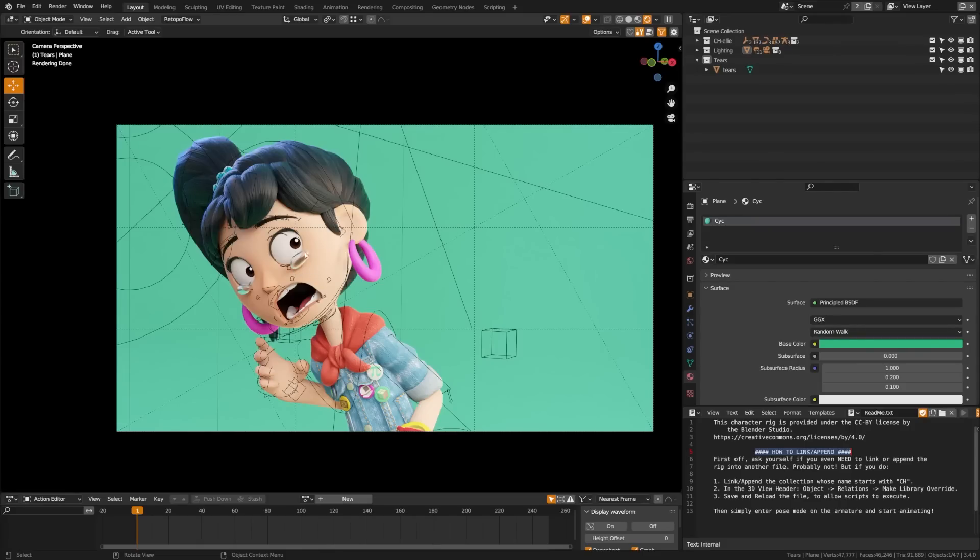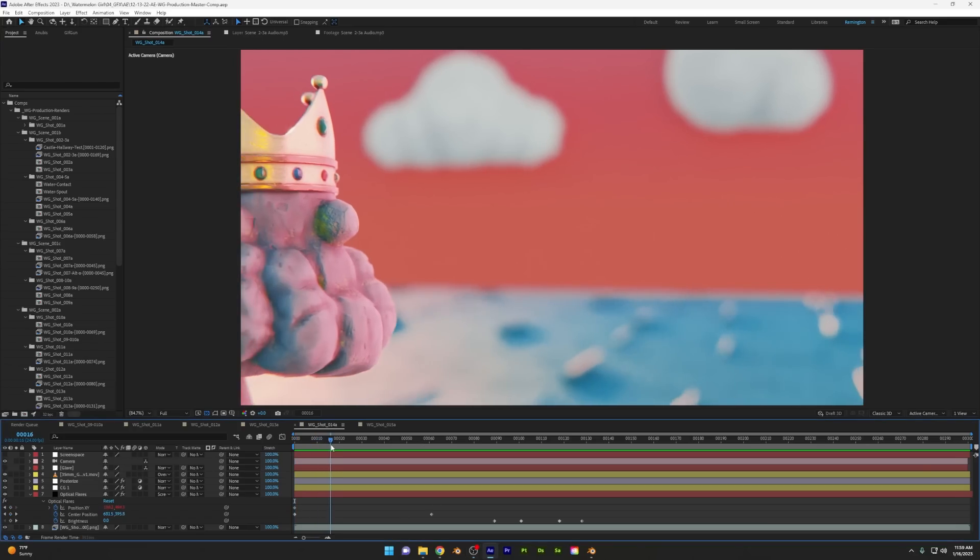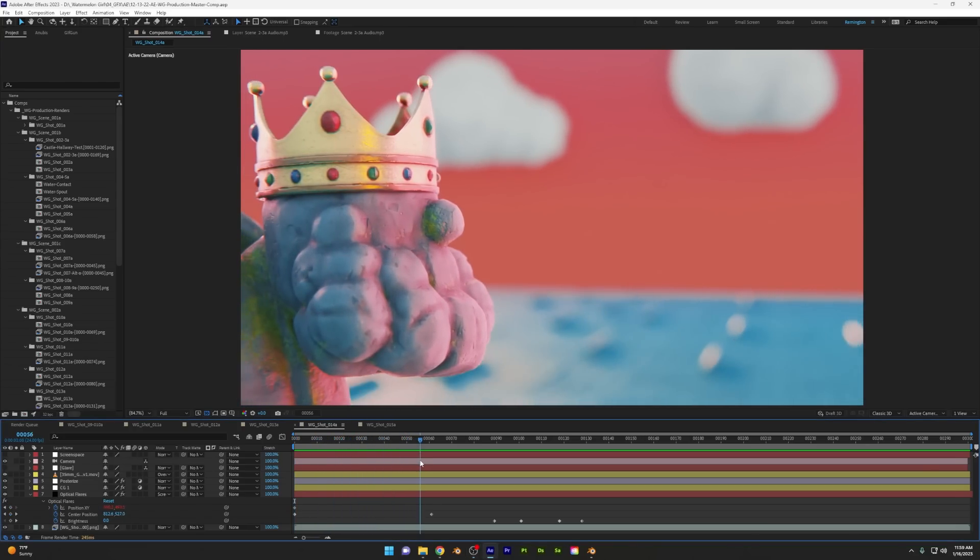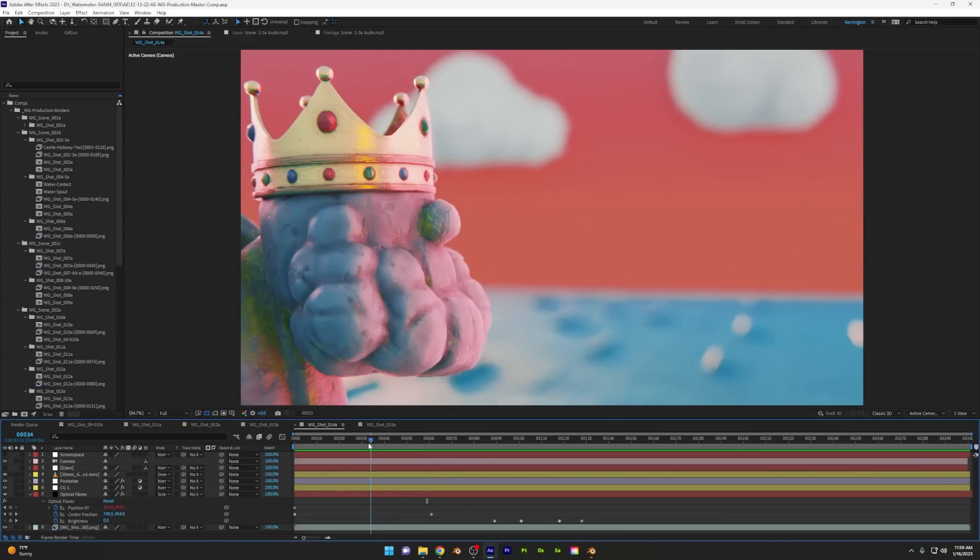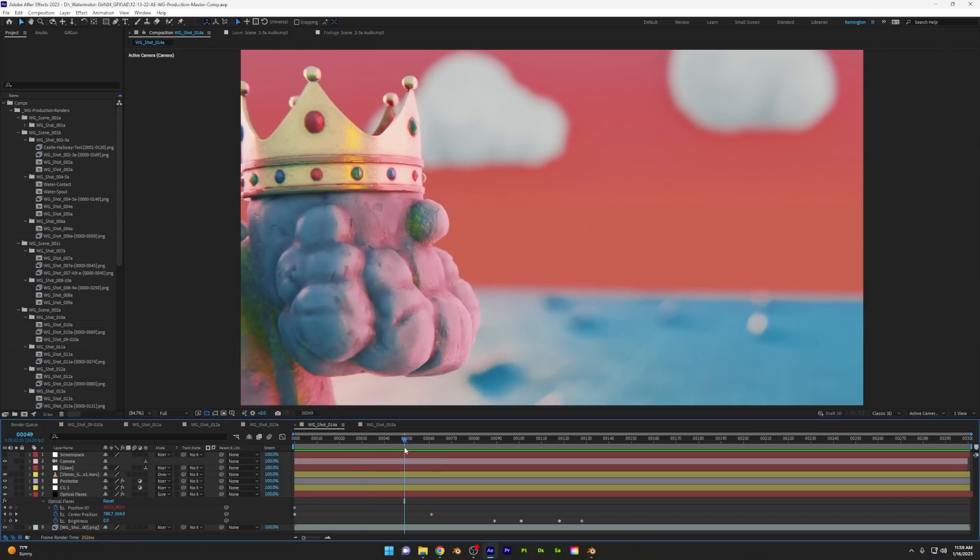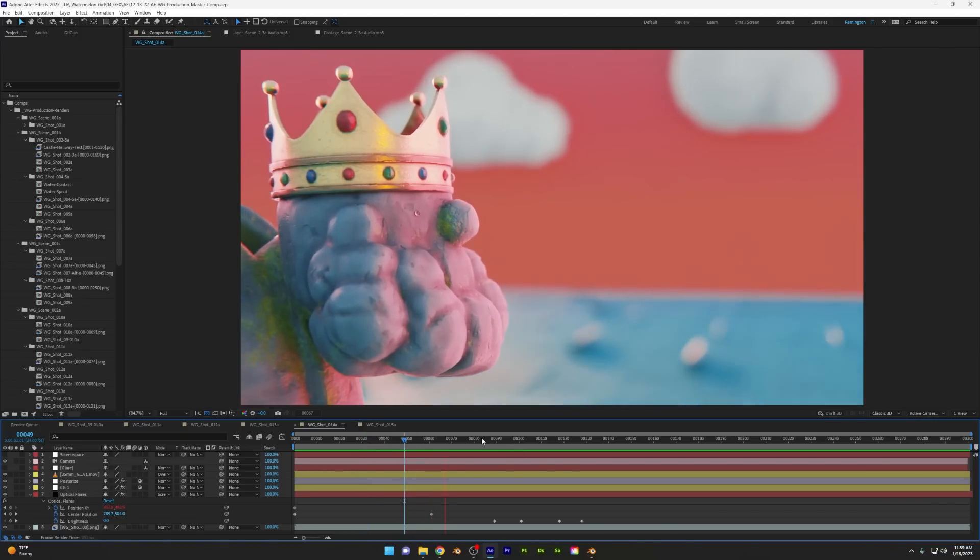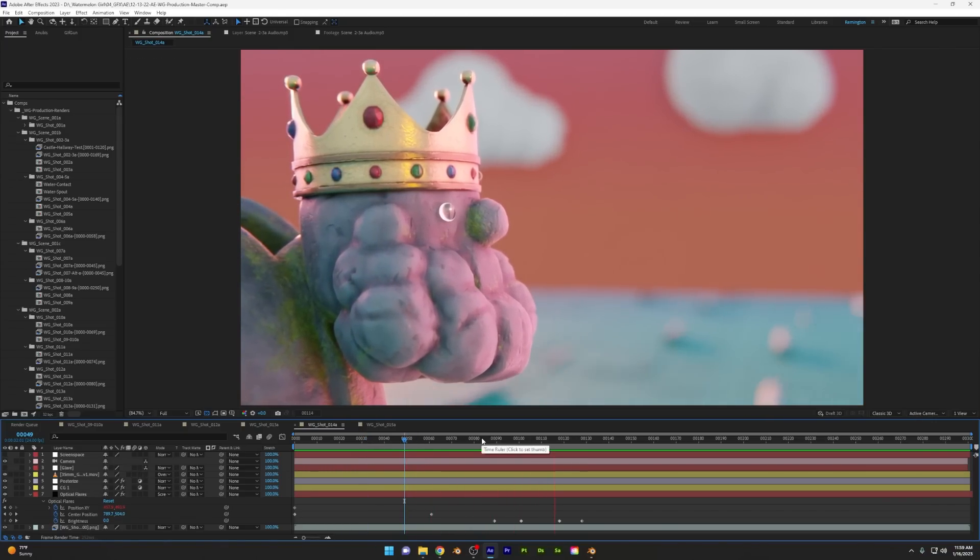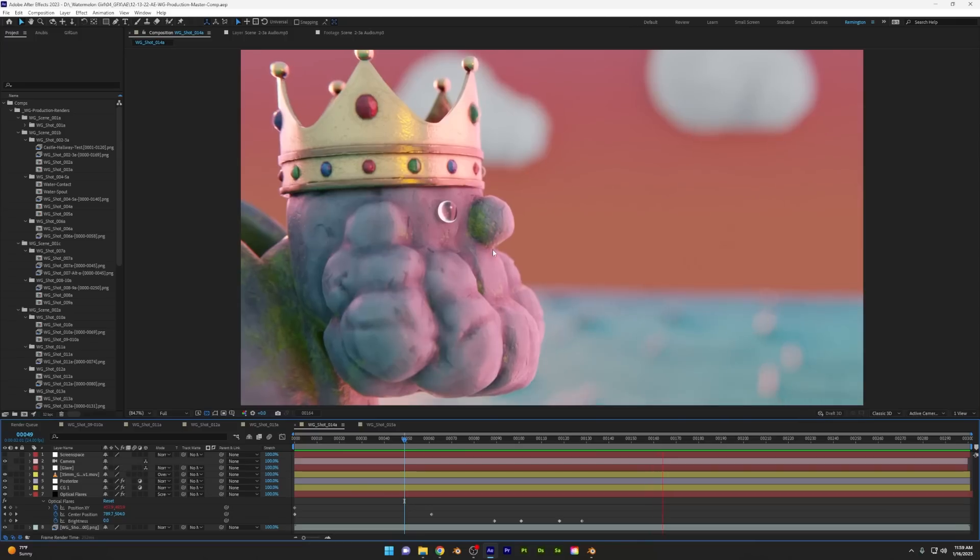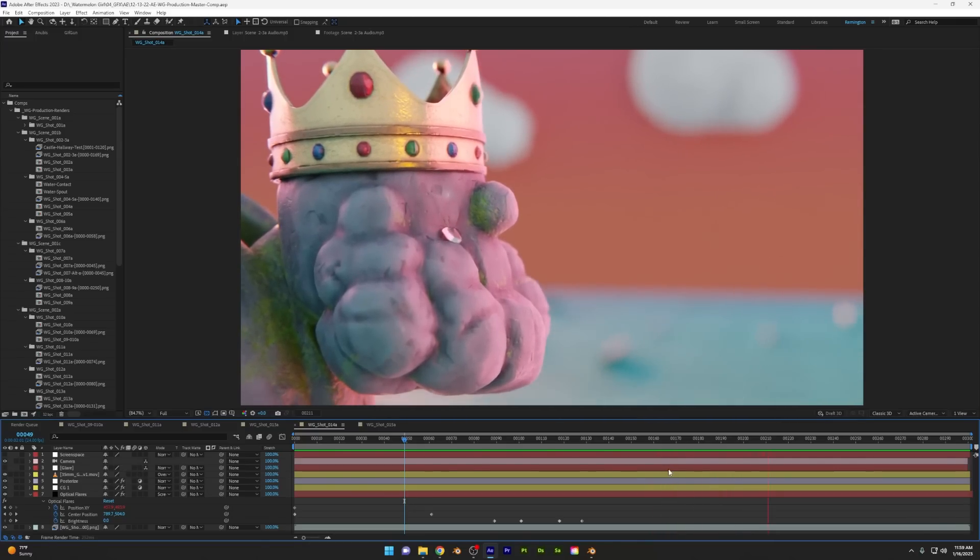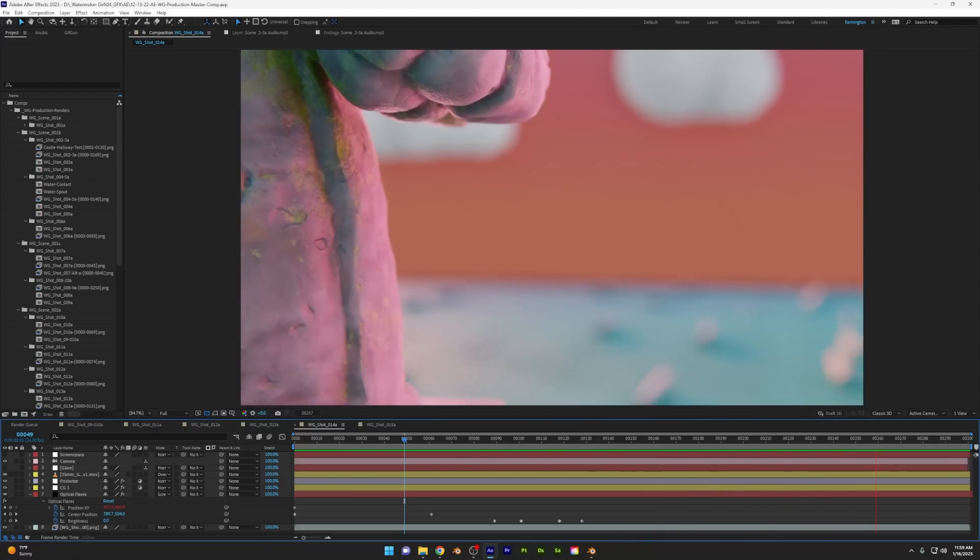Today, we're going to be looking at how to add tears to our characters and animate them easily. This video is sponsored by Rokoko. One of the shots I was worried about on my short film was doing this tear rolling down the statue's face because I didn't want to do any water simulations and I didn't want to do complex grease pencil effects animations.